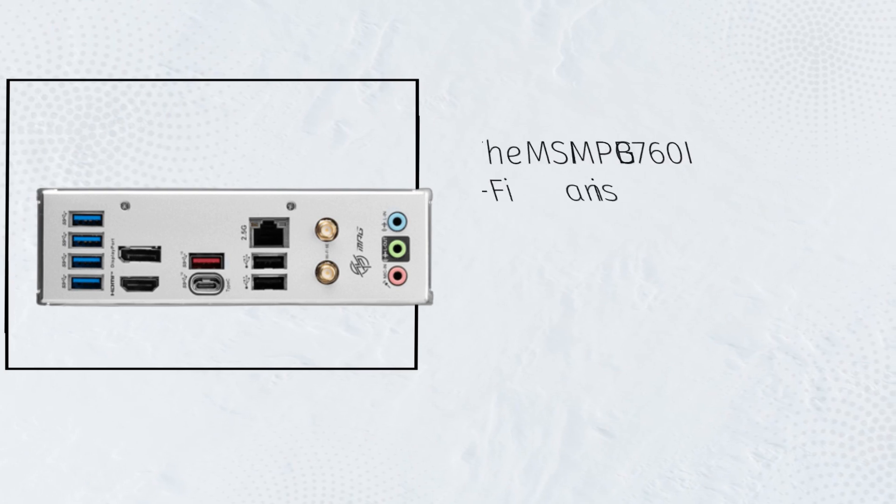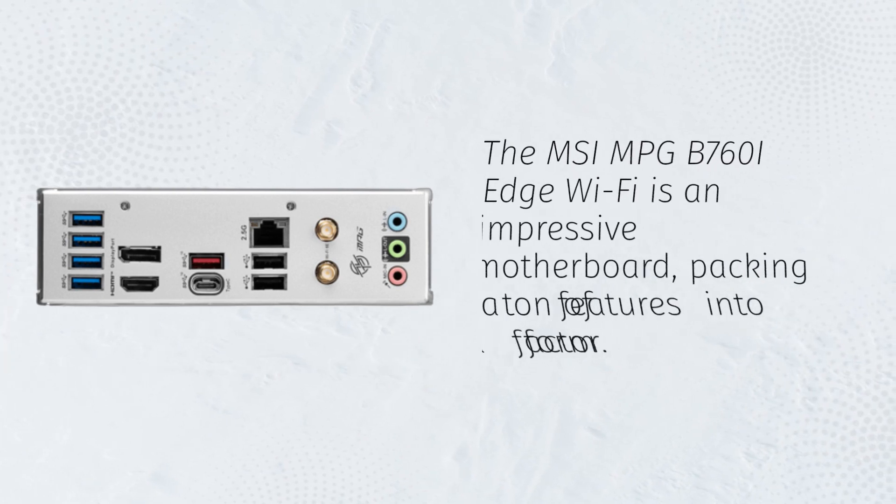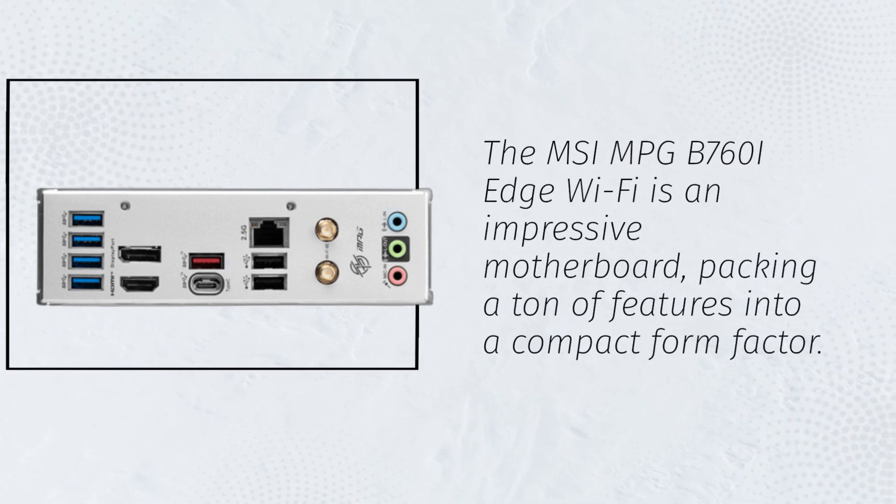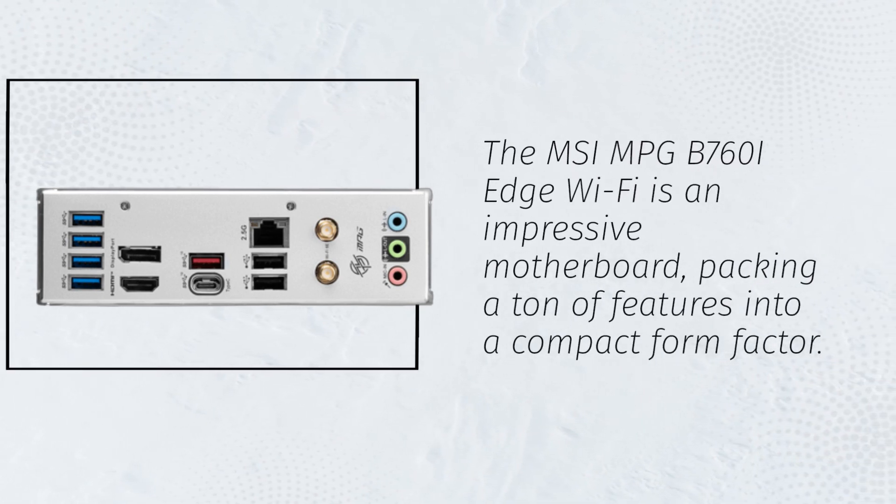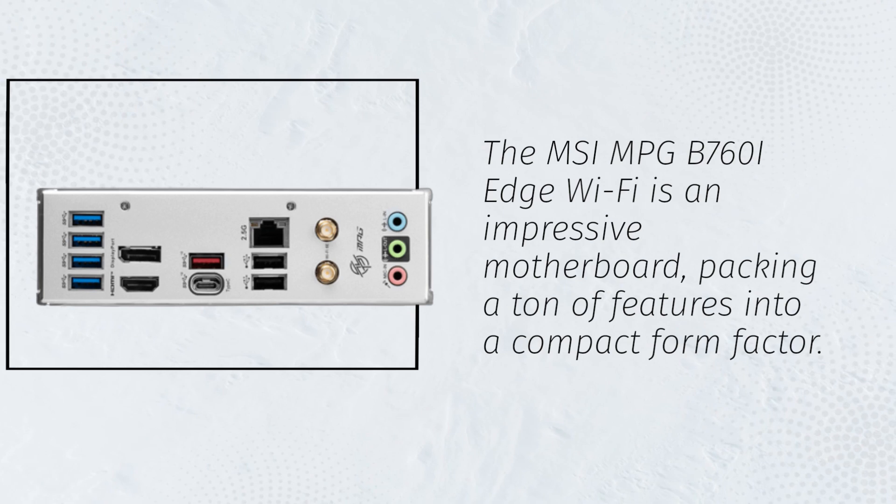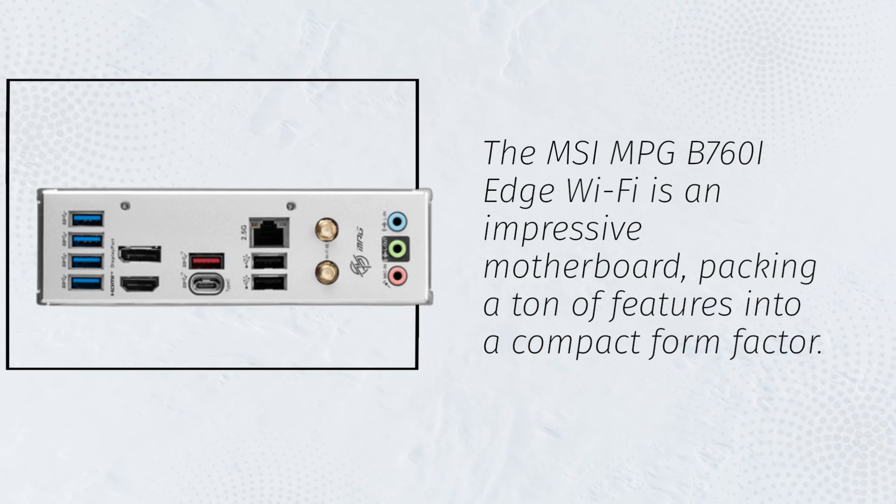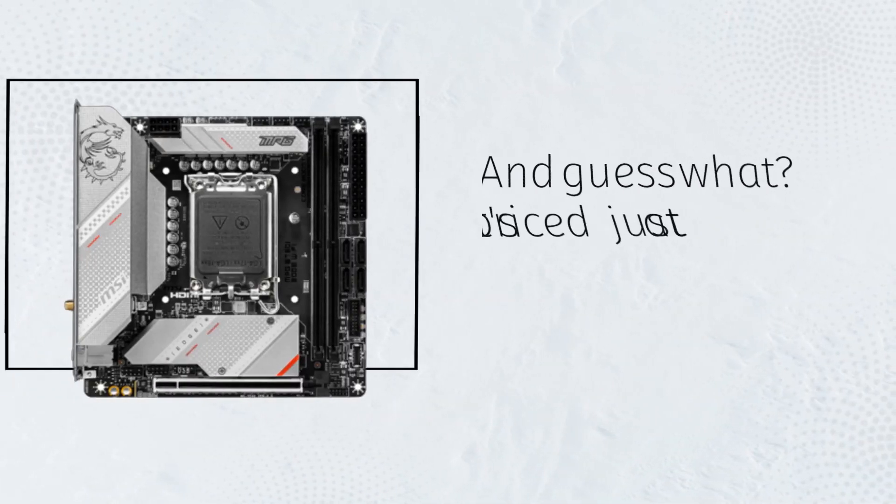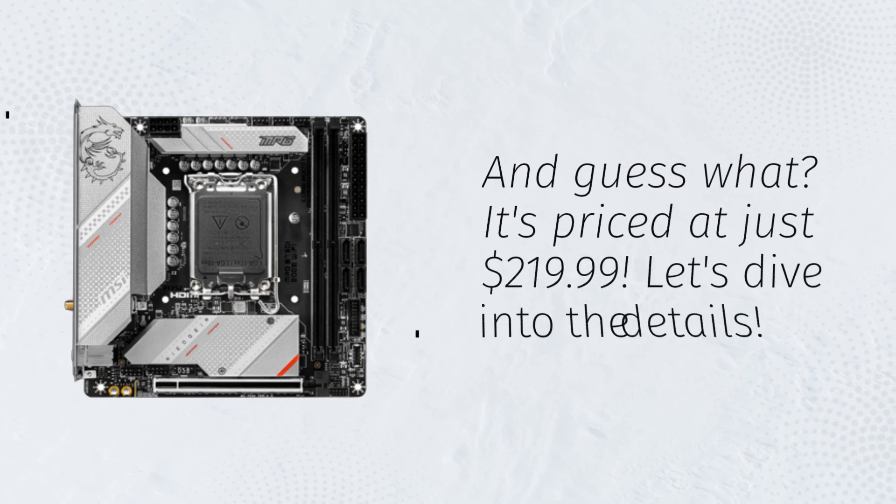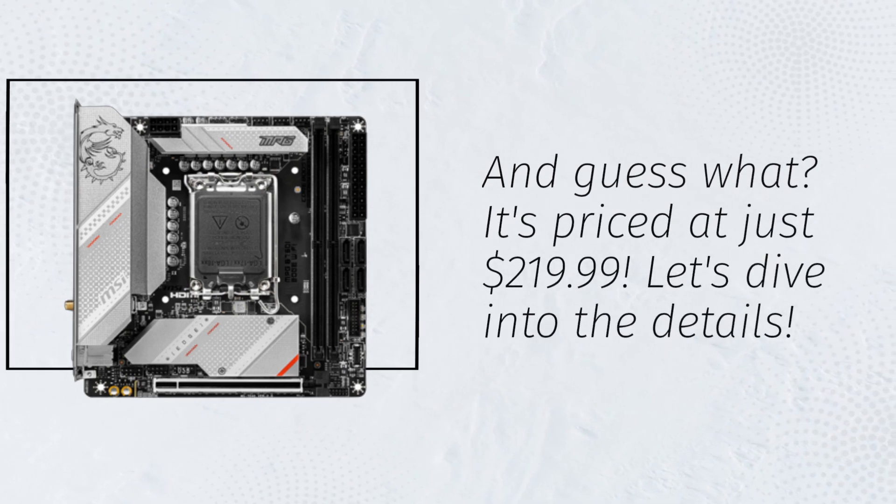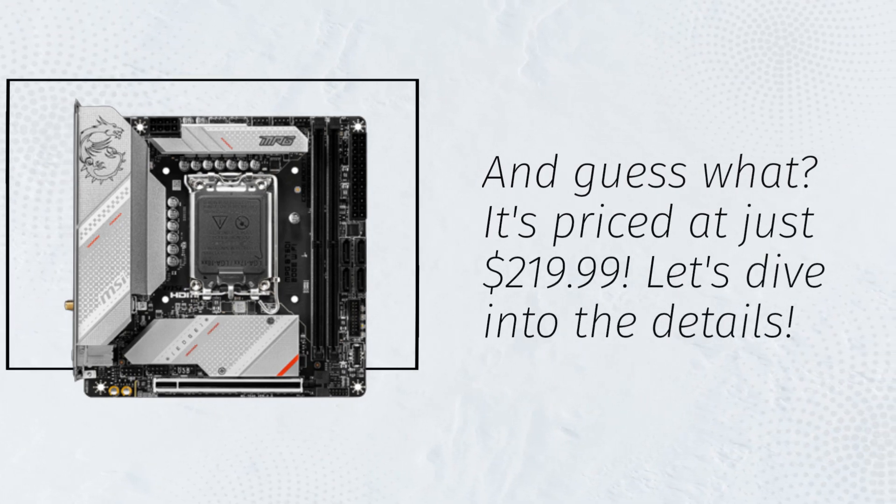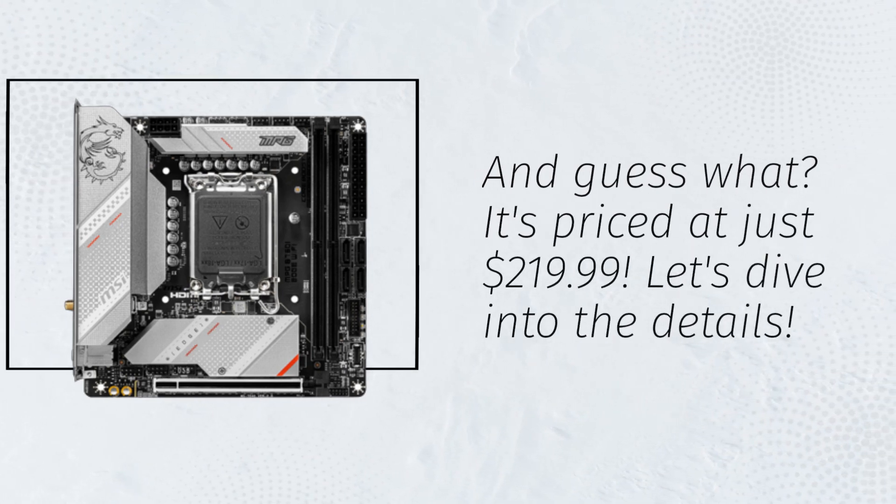The MSI MPG B760i Edge Wi-Fi is an impressive motherboard, packing a ton of features into a compact form factor. And guess what? It's priced at just $219.99. Let's dive into the details.